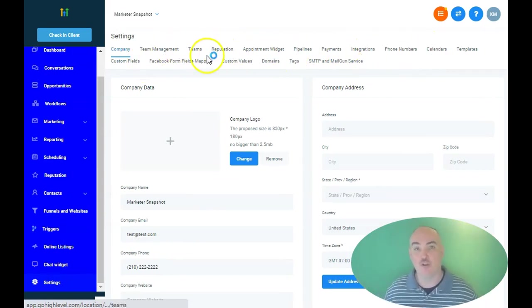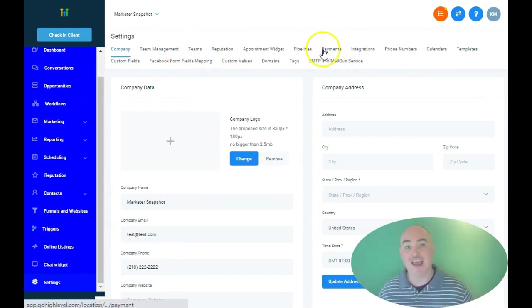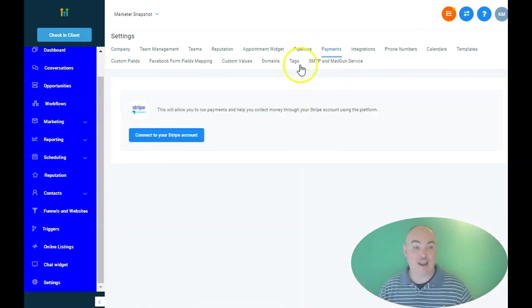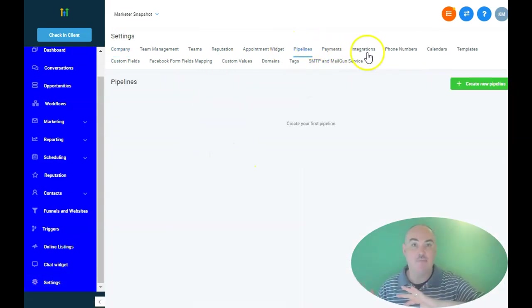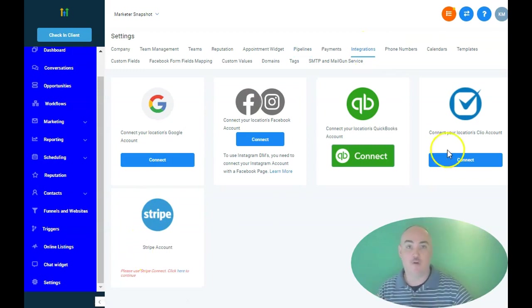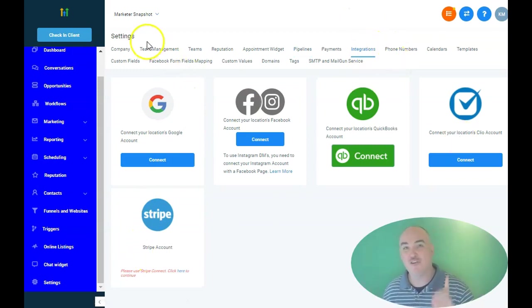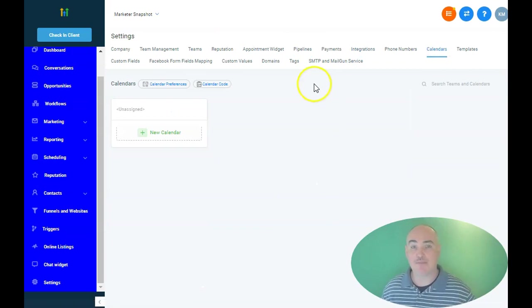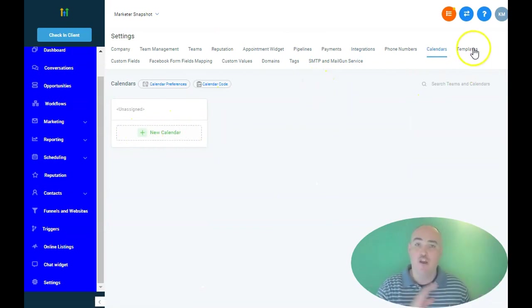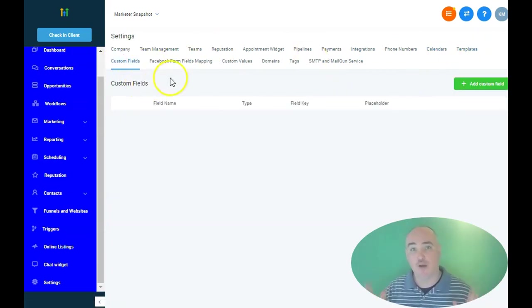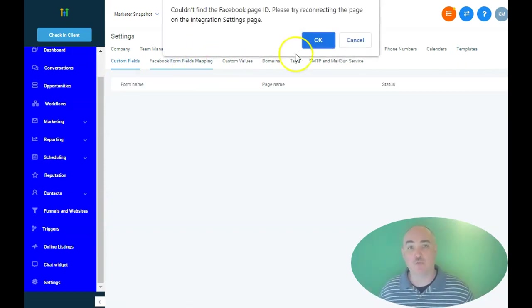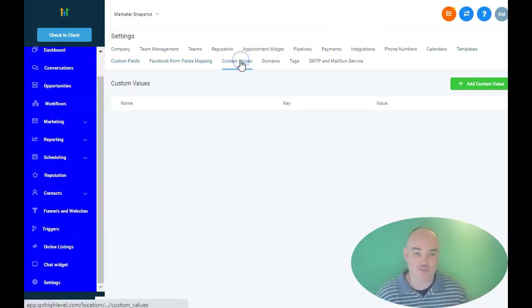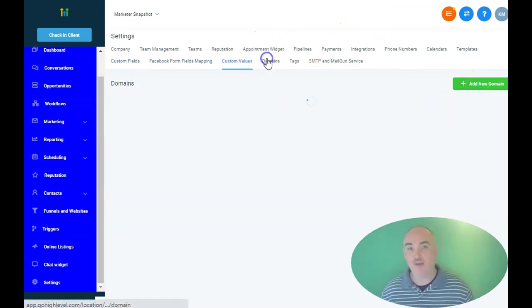It also has a website and funnel builder built inside. It also has a membership builder as well. So basically you're able to get rid of all the funnel softwares, all the membership softwares. They're also going to be starting to host WordPress websites. So if you don't like their funnel builder, you can have all of these automations and still have WordPress websites and actually host the WordPress websites inside the dashboard as well. That's coming up shortly.